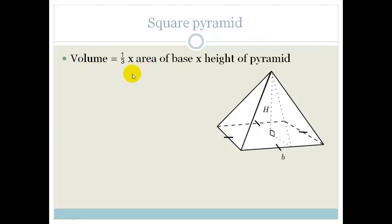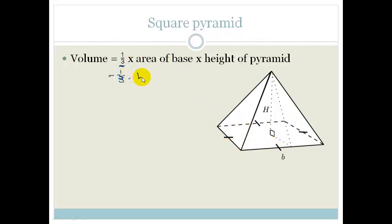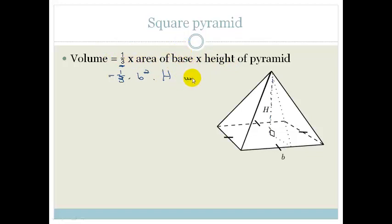This one is a little bit trickier so I'd really suggest you learn it. It's the volume of the square pyramid and it's a third times the area of the base times the height of the pyramid. The area of the base is a square, so it's a third times b squared times the perpendicular height H — not the slant height, but the perpendicular height of the pyramid. Remember it's units cubed.